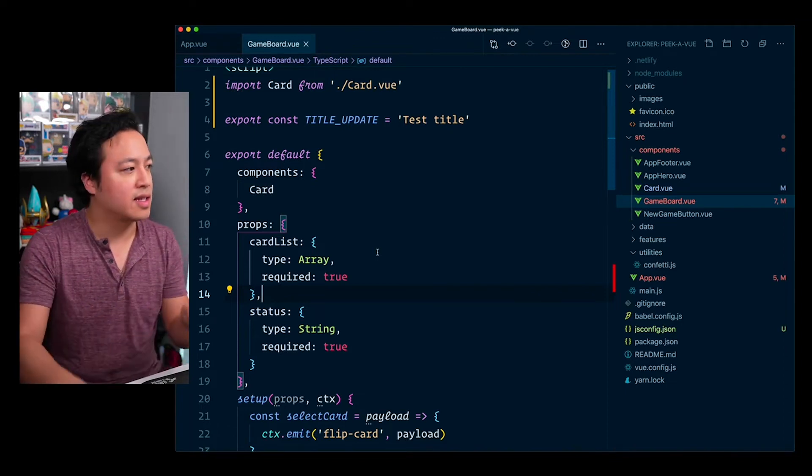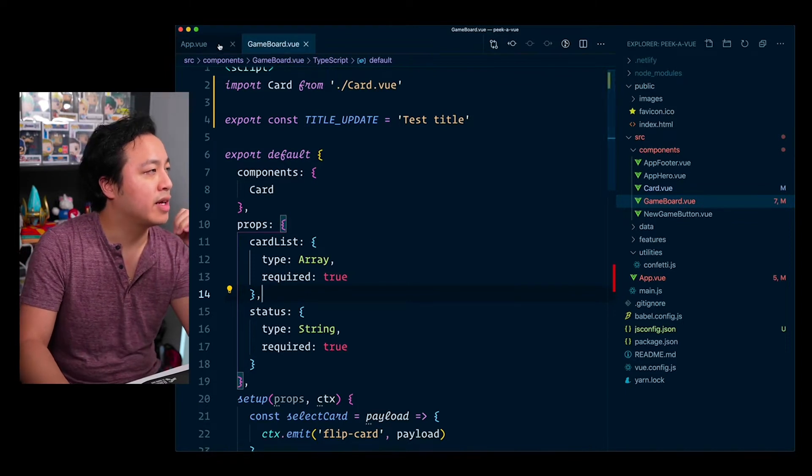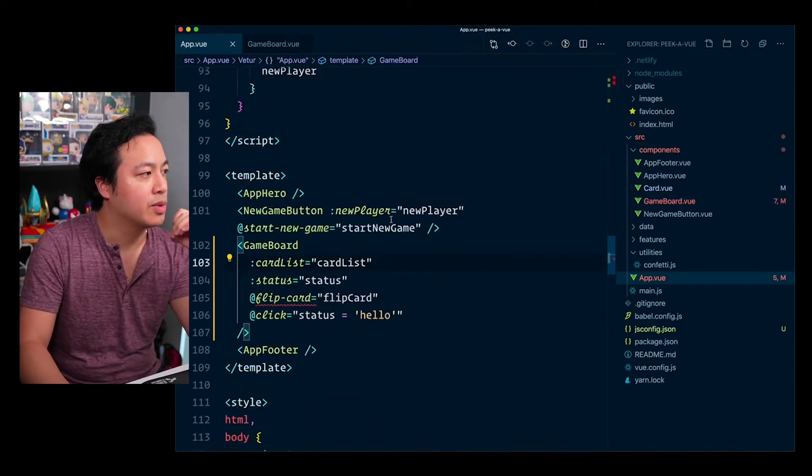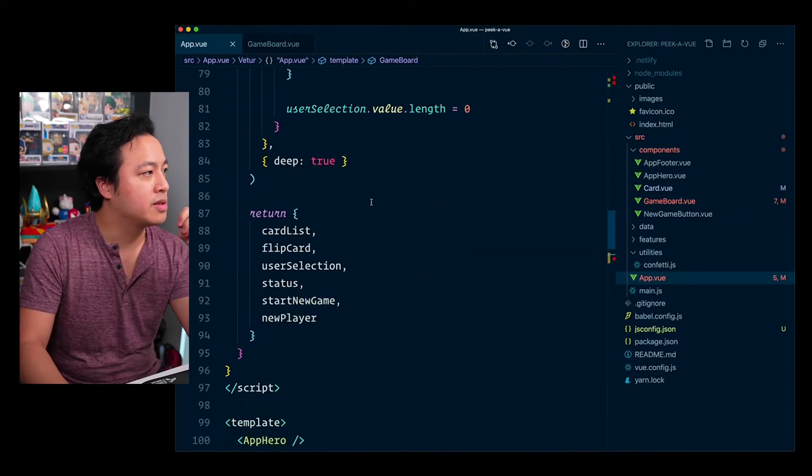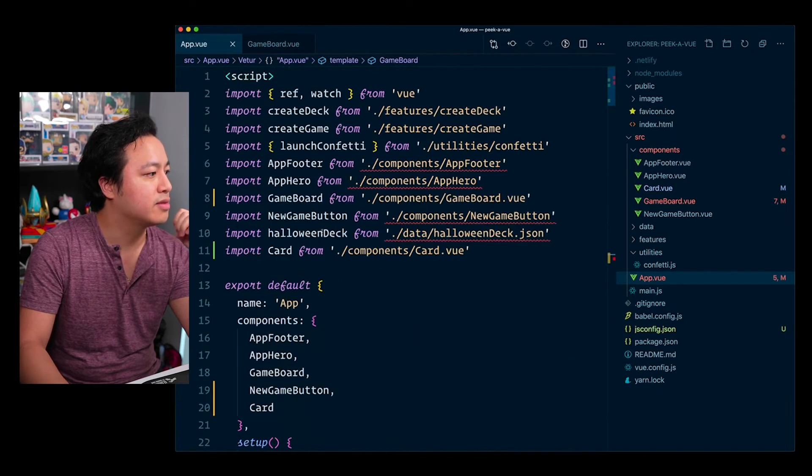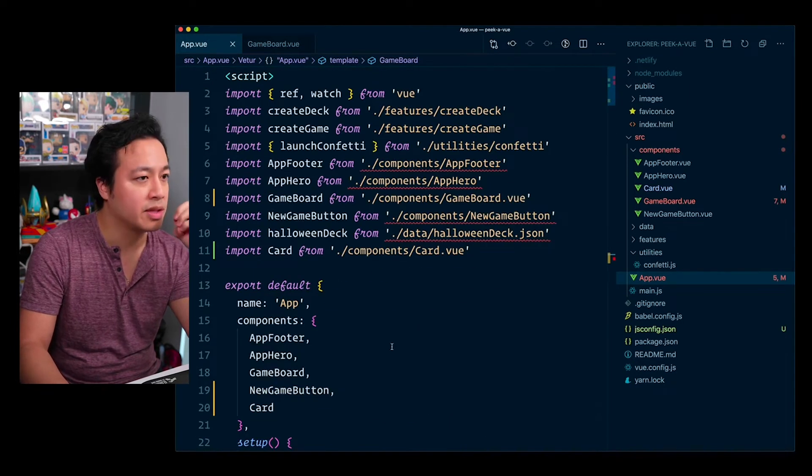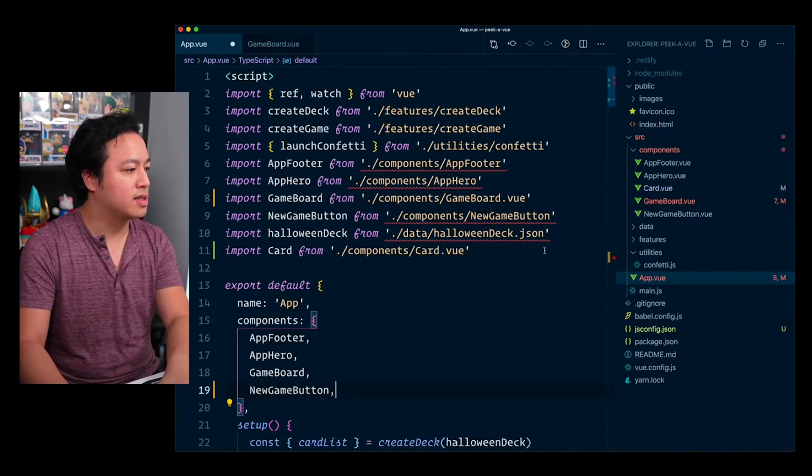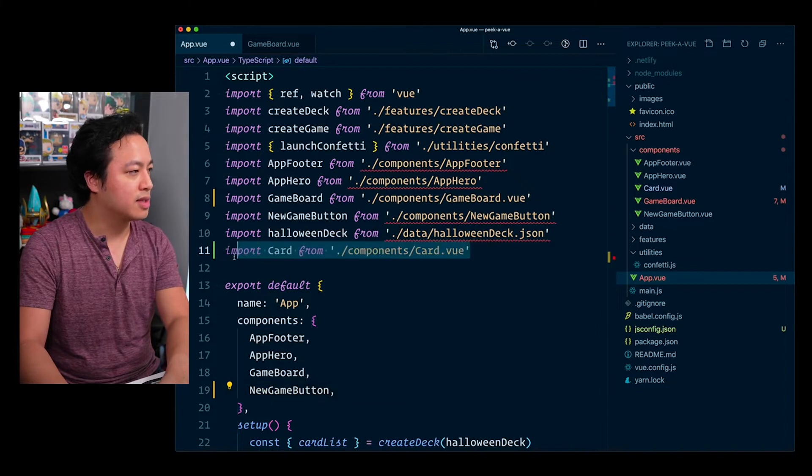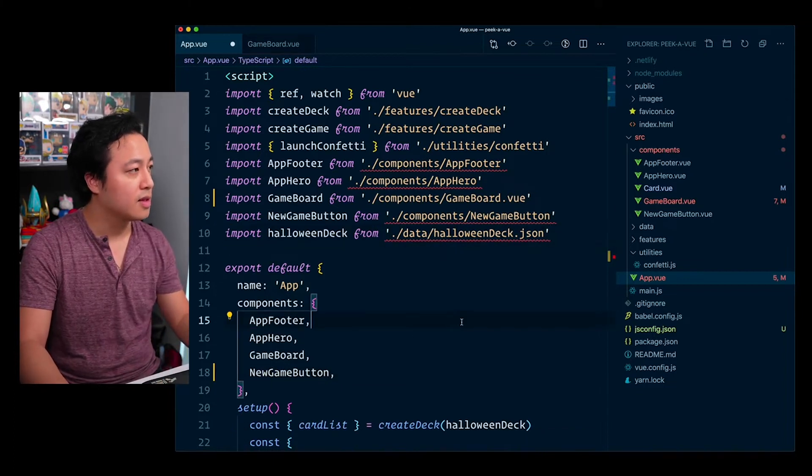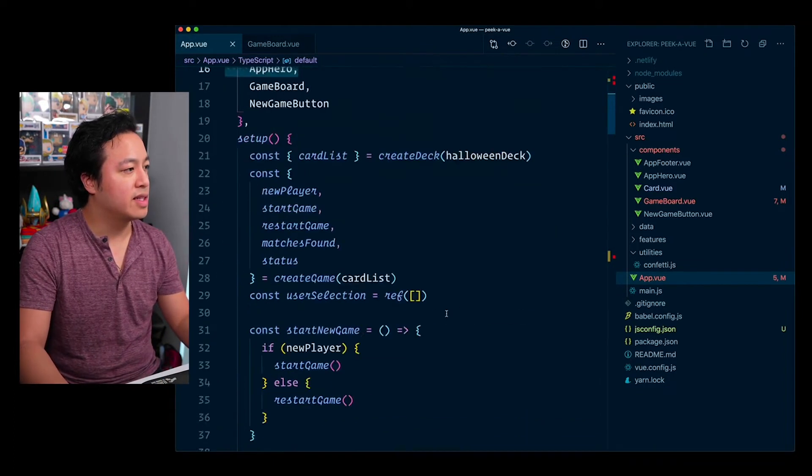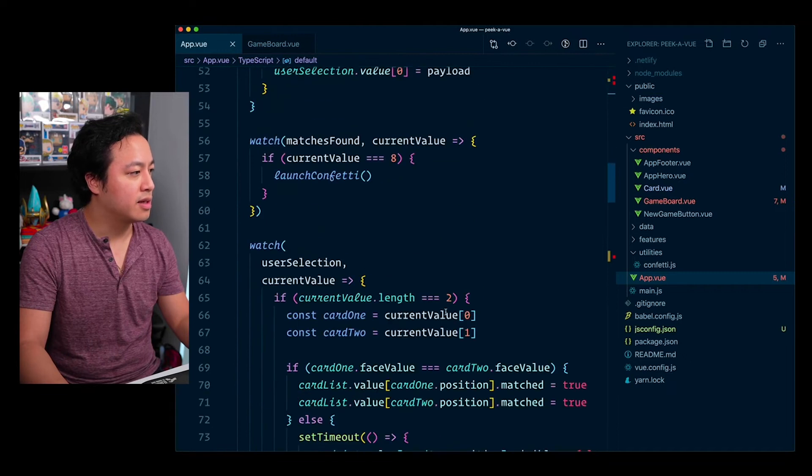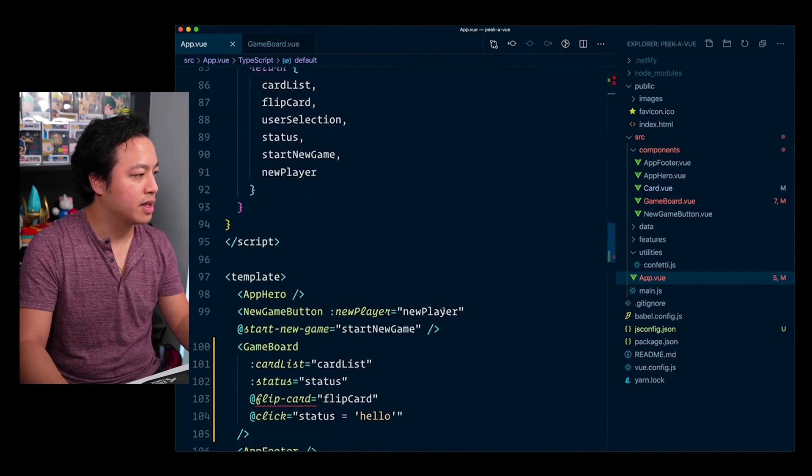And so another thing that it does is that here we currently have game board, but in the event that we wanted to, let's say import card on this. So card is actually being used right now. So let's go ahead and just delete this reference at the moment. So if I go ahead and save this, things will probably break, but that's okay because we're not looking for it to work.